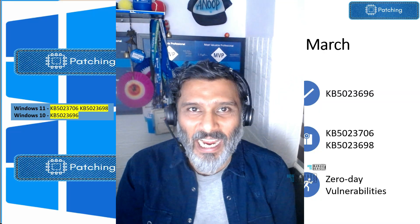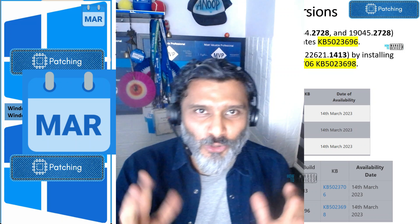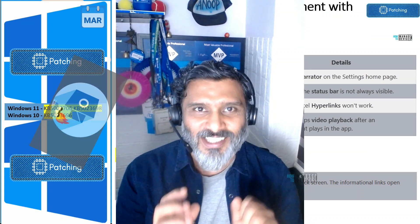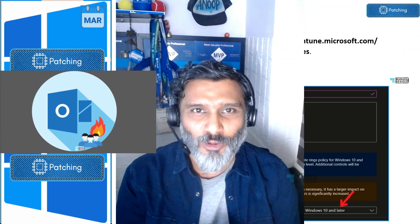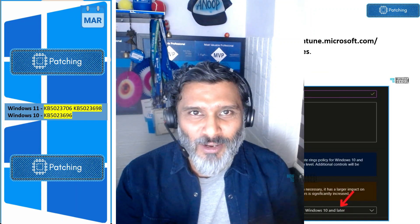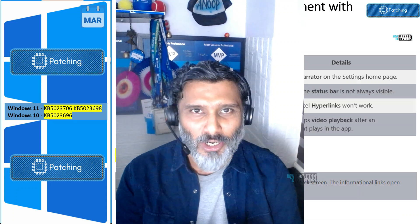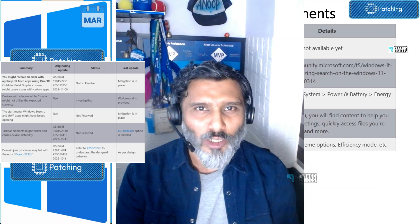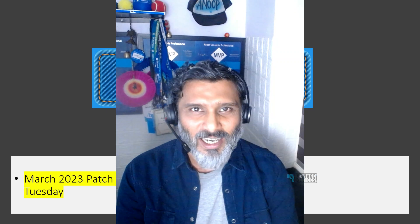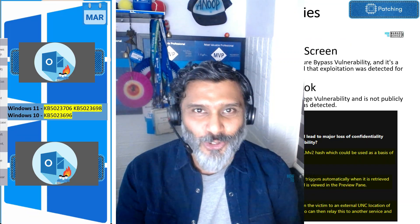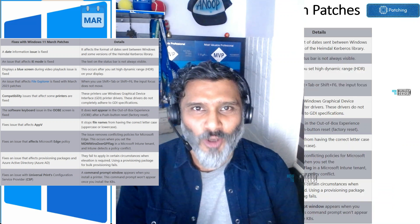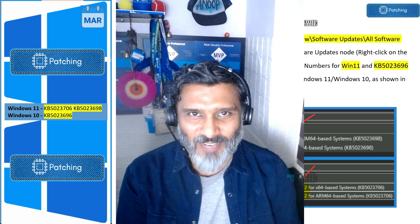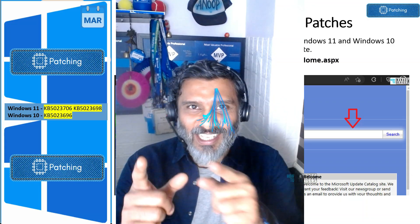Hi there, this is Anup here and this is a video about March 2023 Patch Tuesday. We'll cover what patches were released, the zero-day vulnerabilities Microsoft announced, improvements for Windows 10 and Windows 11, fixes, and known issues. So don't skip it — let's go ahead and watch it.